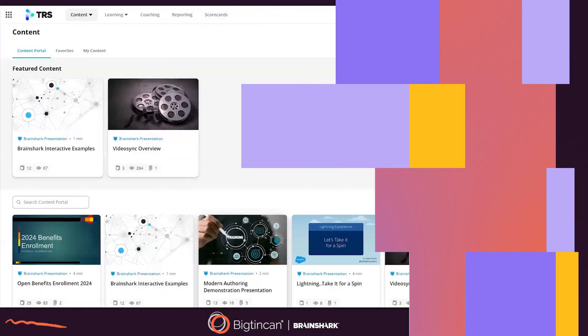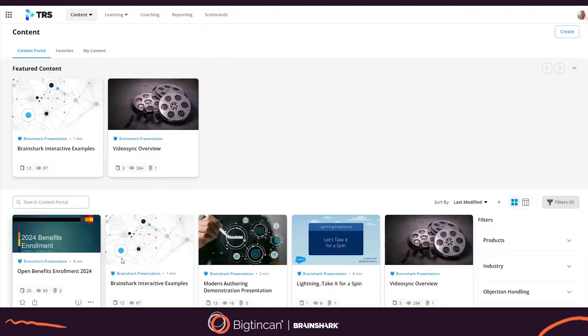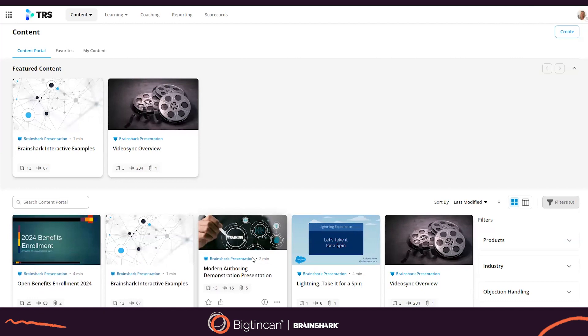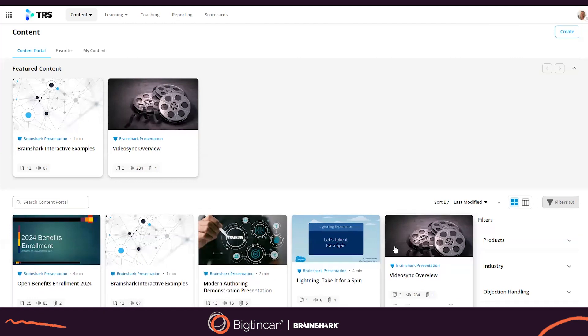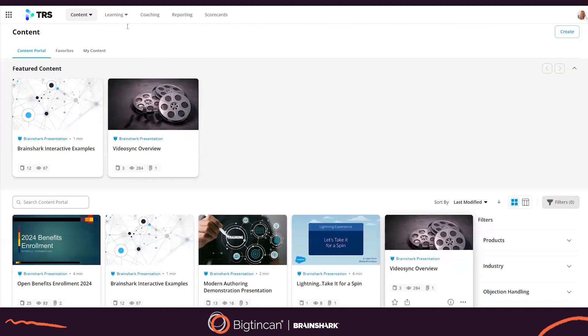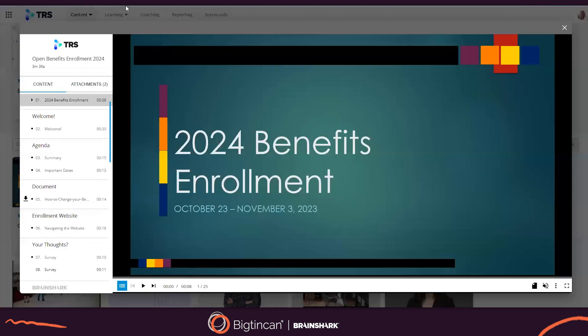Designed for any business user, Brainshark's content creation engine provides a fast and flexible way to create engaging content suitable for any topic.